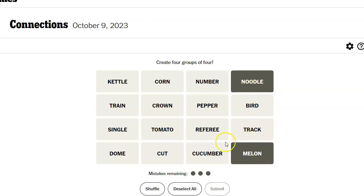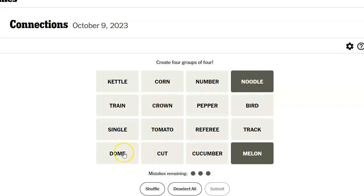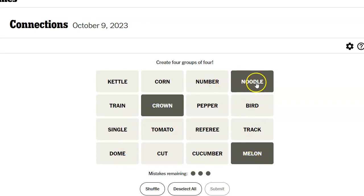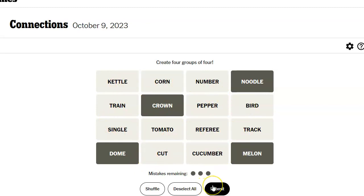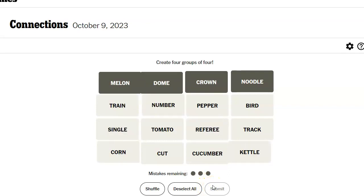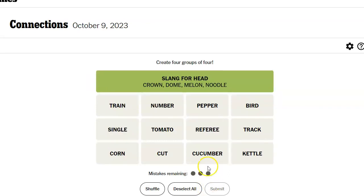Bird, track, cucumber, referee, pepper, number, corn, crown. Like your head. I was also thinking crown and cut and dome might have something to do with like a diamond. But crown could be head, your head, and a dome could be your head. And that's all I see for head. I think I'm going to try that. Oh. Thankfully, I already missed one on the first try.